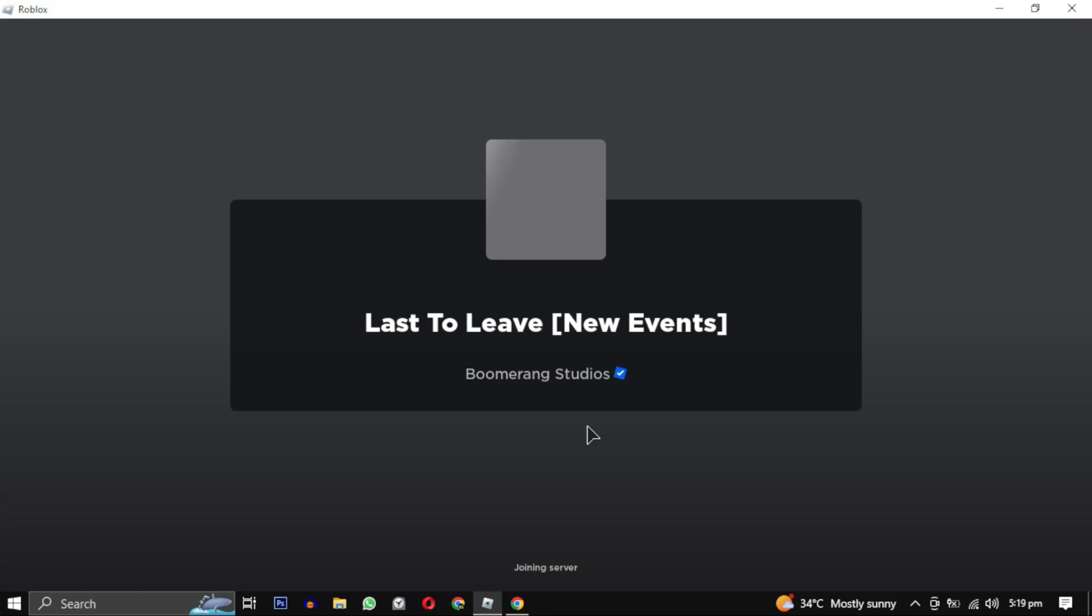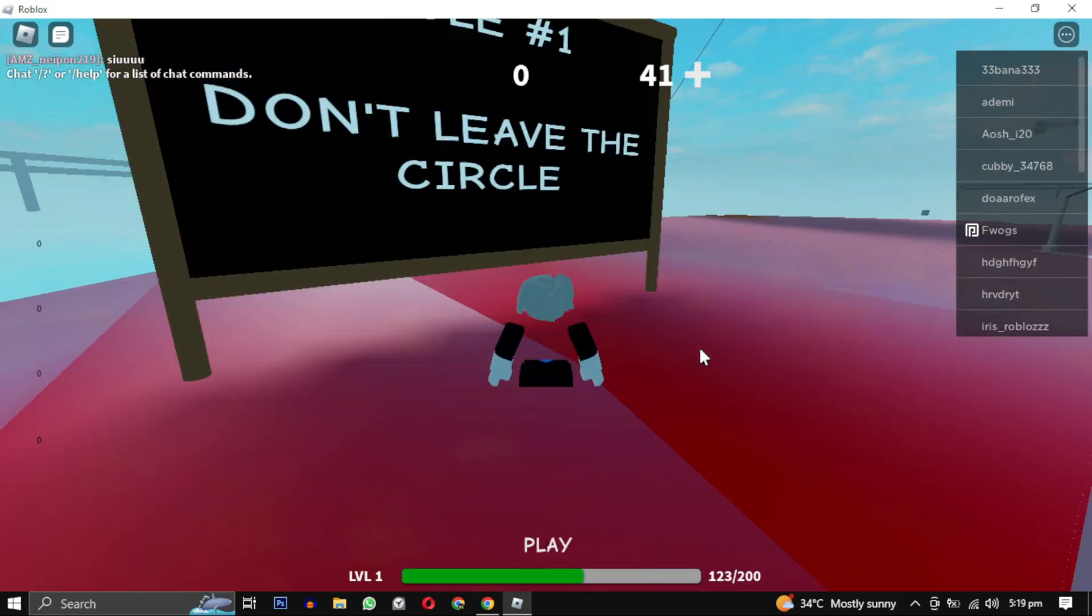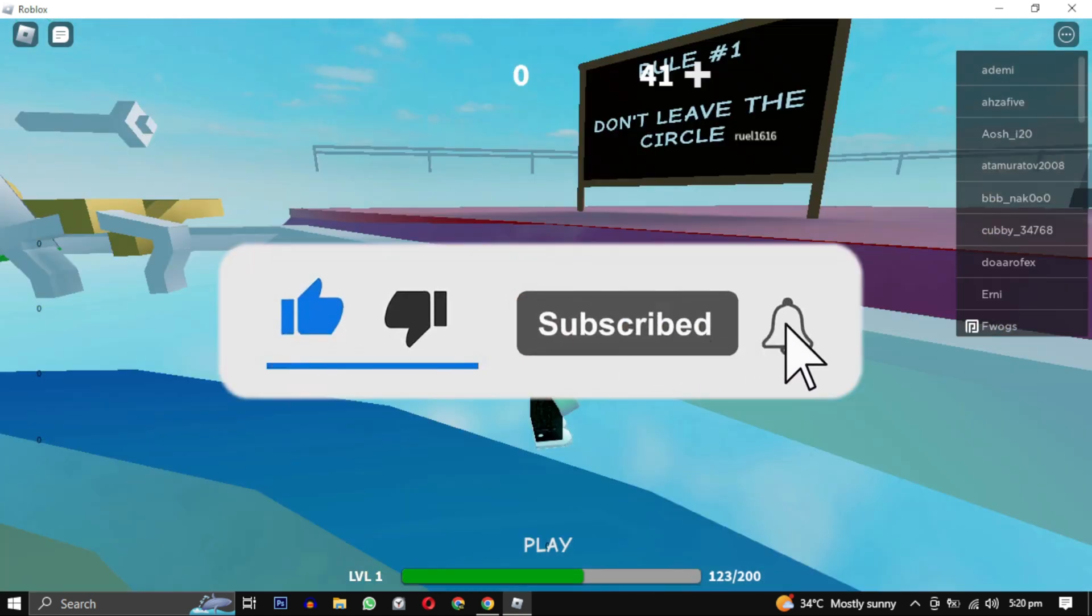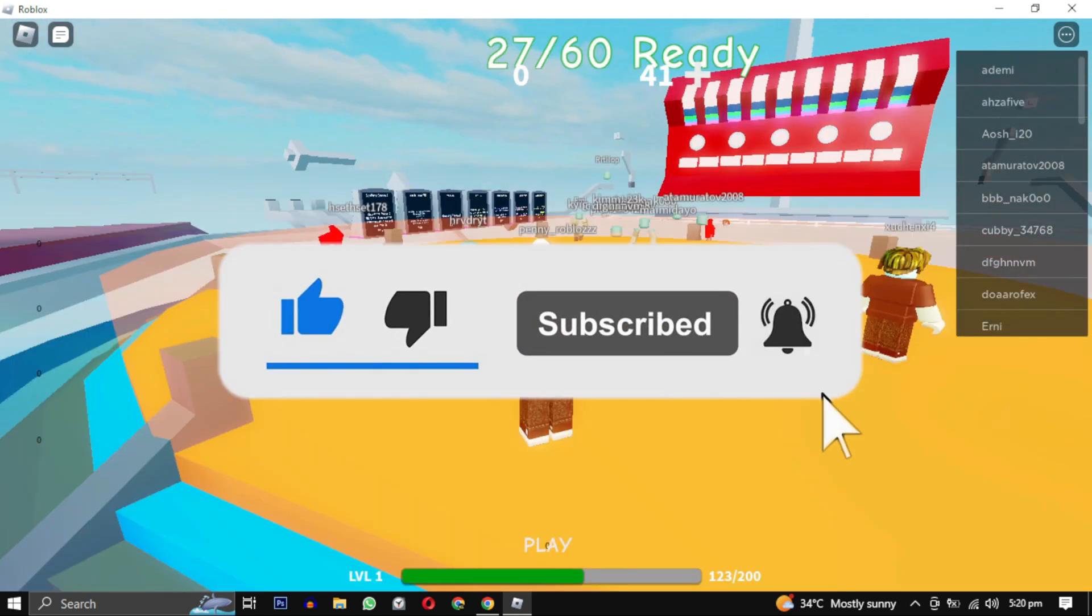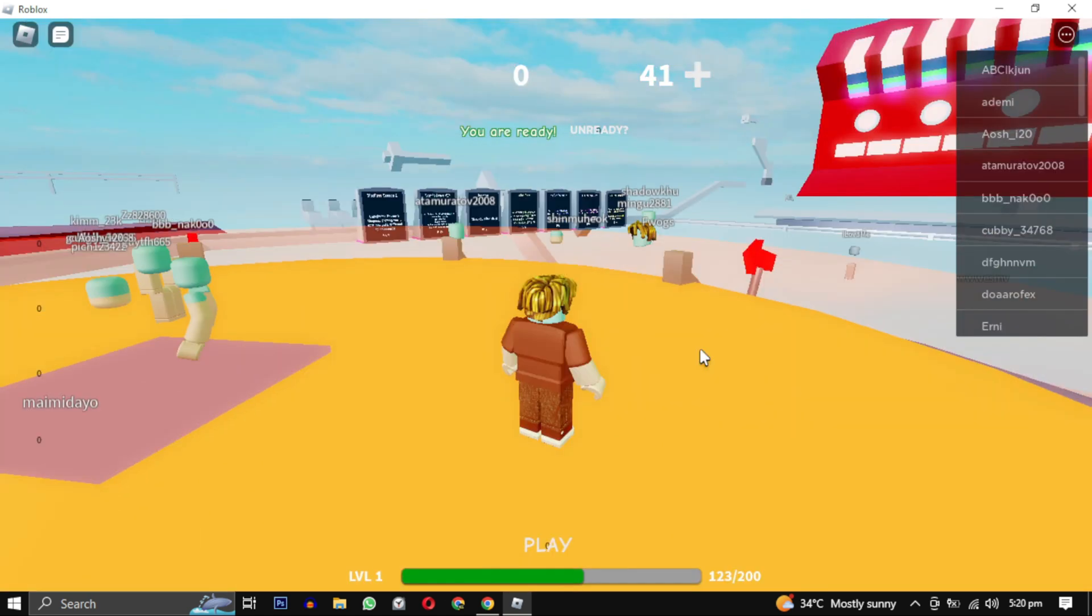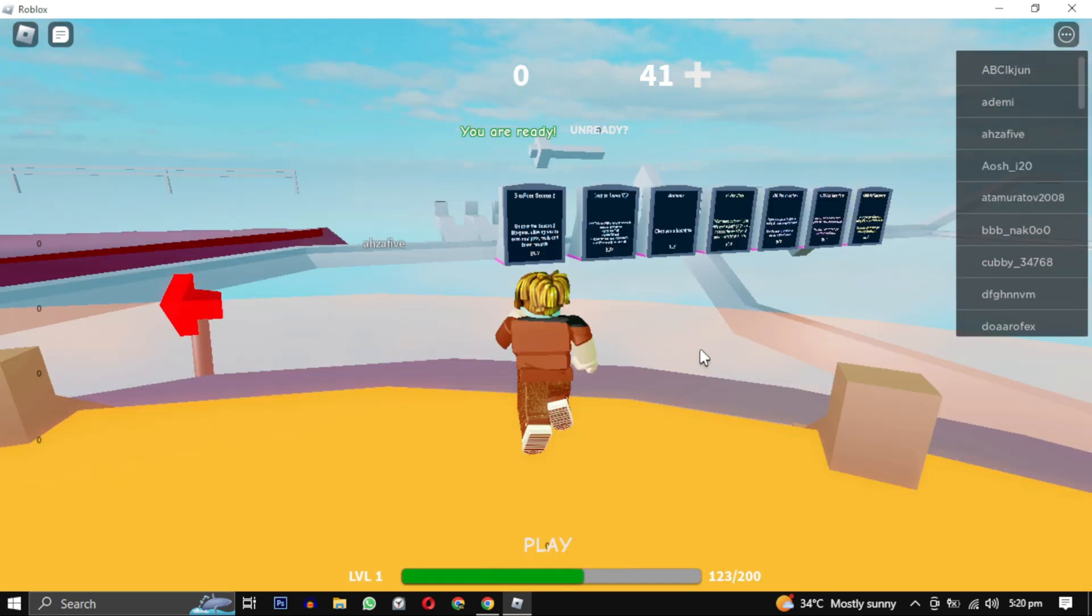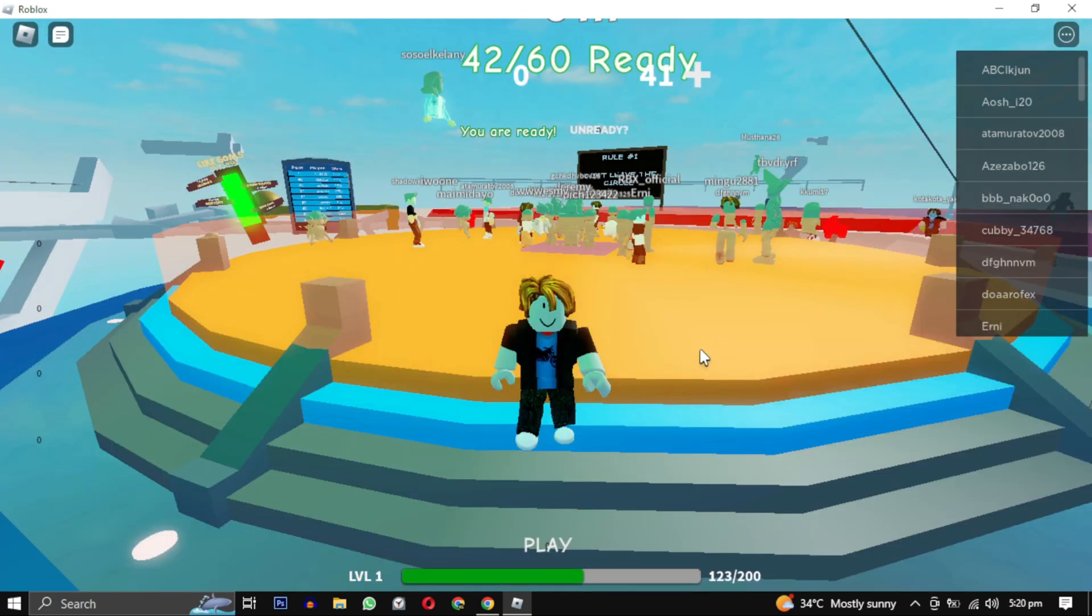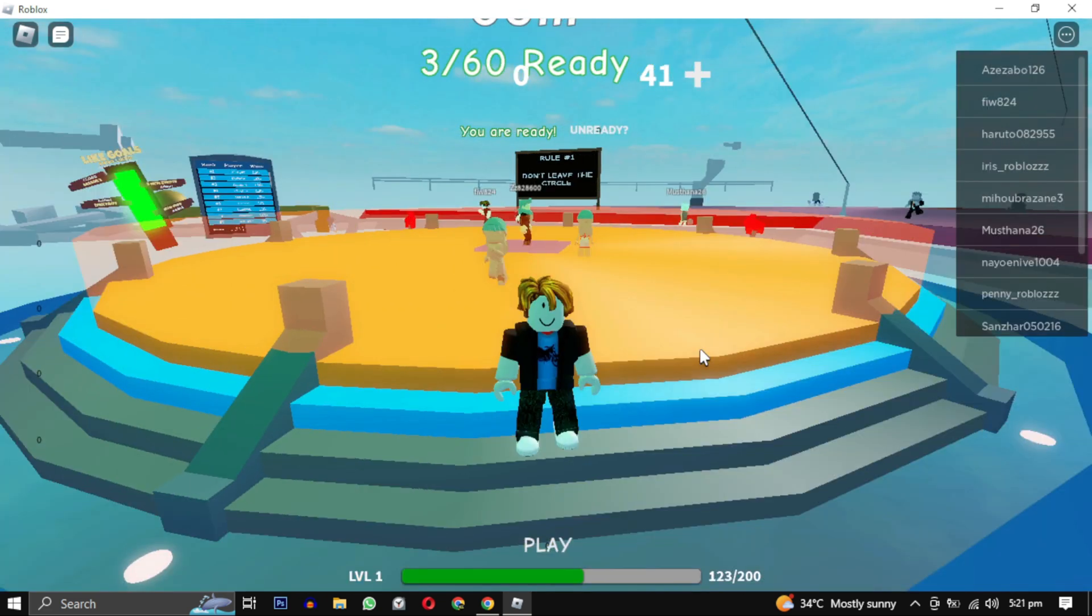If this video helped you, give this video a like. And if you want to support this channel, hit that subscribe button. That's it for this video. I will see you in the next video. Till then take care, have a nice day.